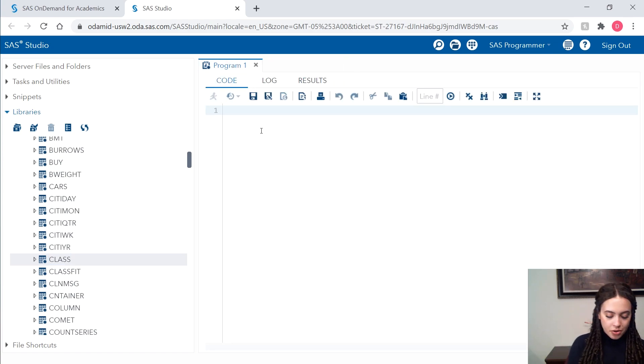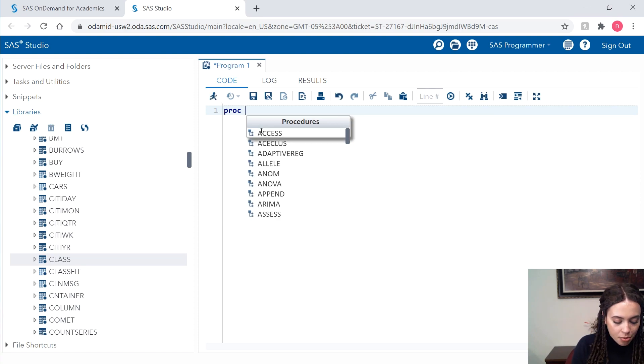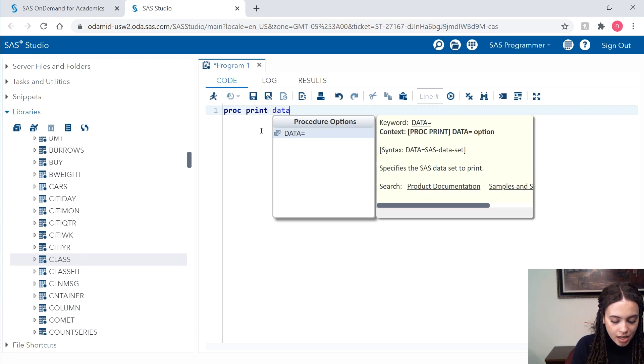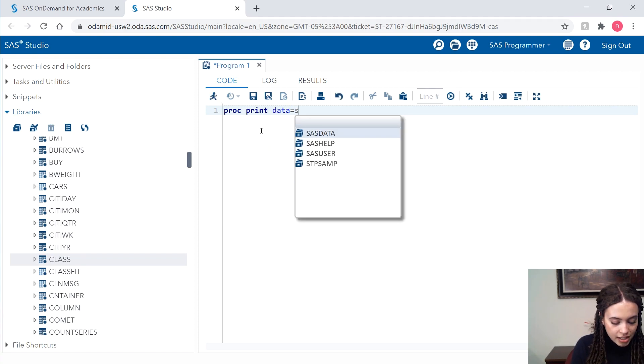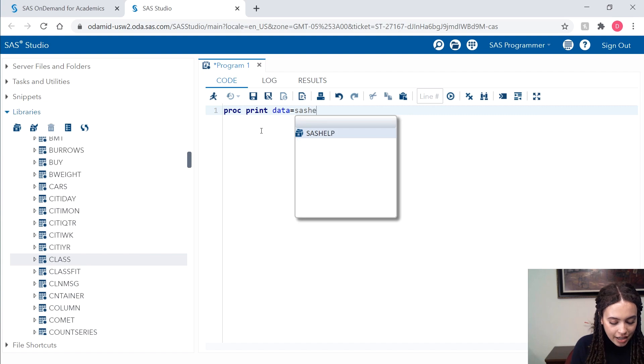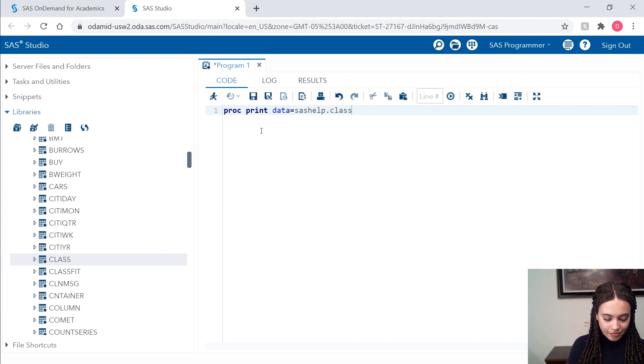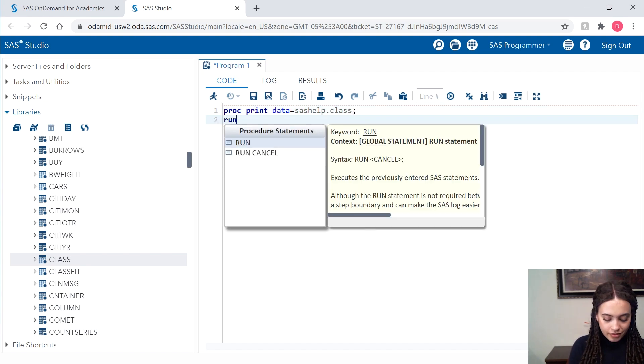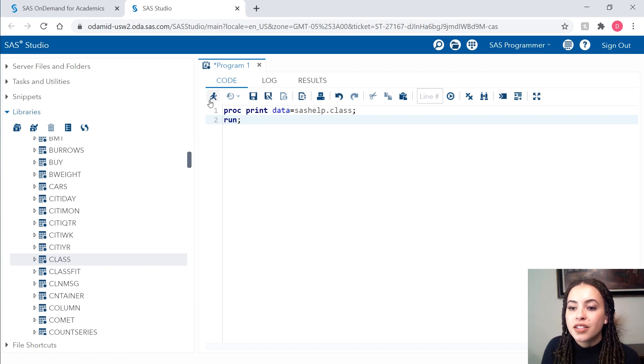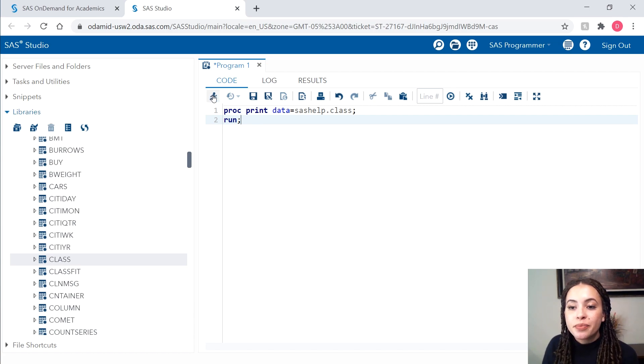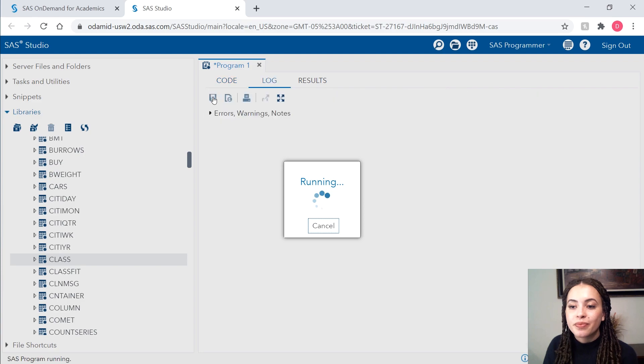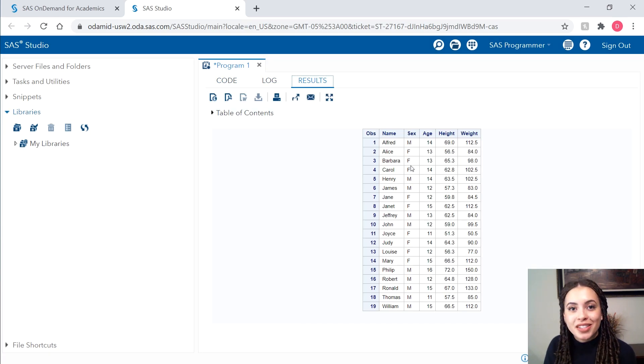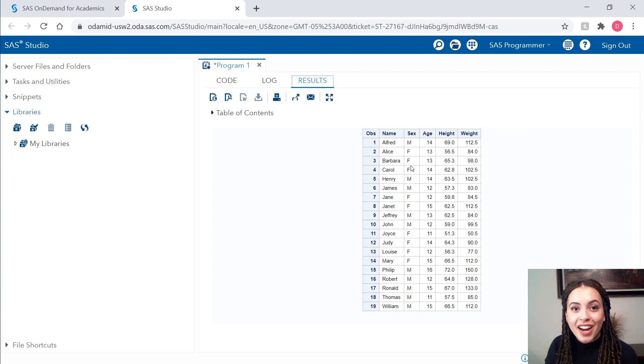So let me write some code. I'll write a simple proc print step that references that SAS help dot class data set. I'll submit code here in my editor. And you can see my results. Pretty easy, right?